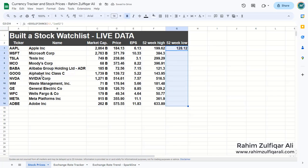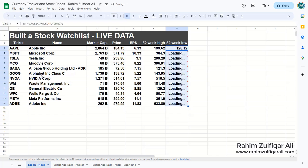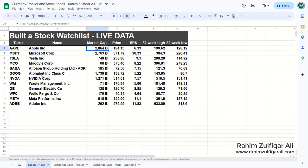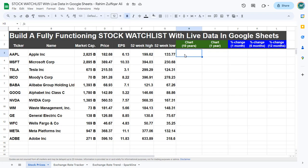Within just a few minutes we have built a stock watchlist based on live data, using GOOGLEFINANCE with different attributes to build a fully functioning stock watchlist with live data in Google Sheets. Now in continuation, we will be adding five more columns — charts for one year and for the last 10 years to visualize the trend.